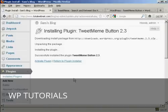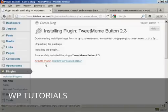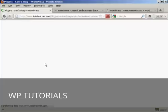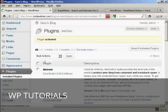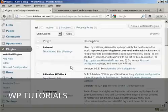And there we go. Now I just need to click here to activate the plugin. And there we are. The plugin is now activated.